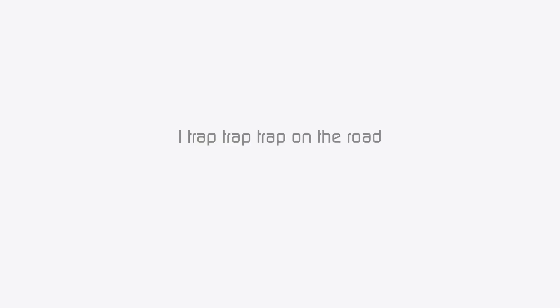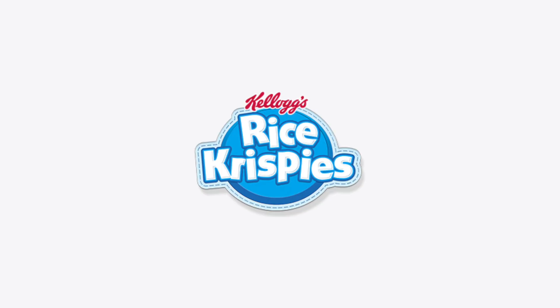A trap trap trap on the road, moving that cornflakes, rice crispy. Oh type my girl Whitney, perfect.